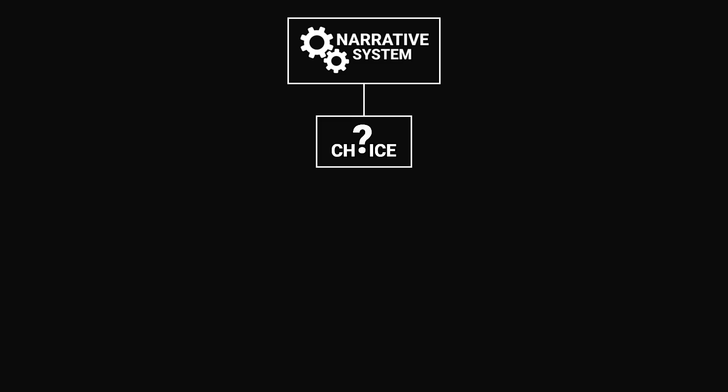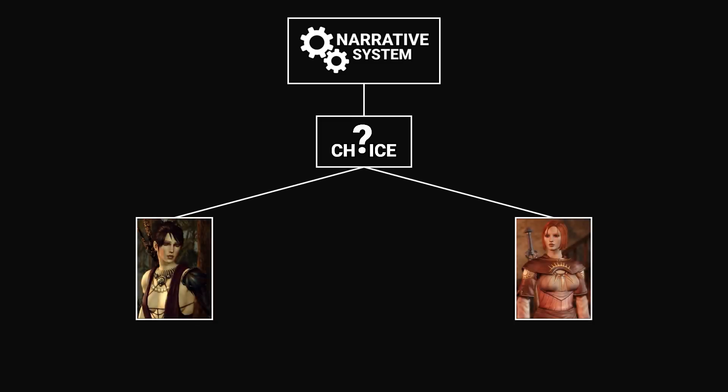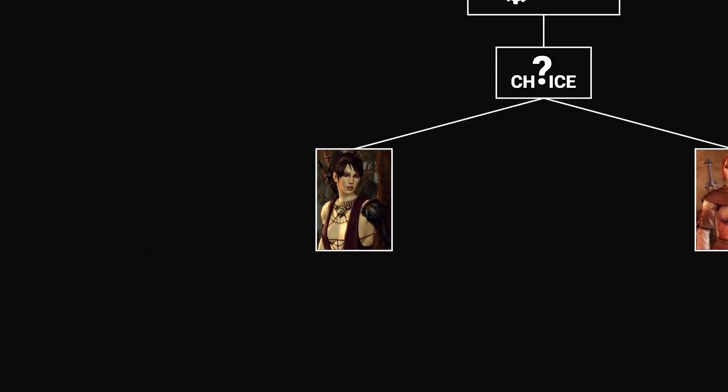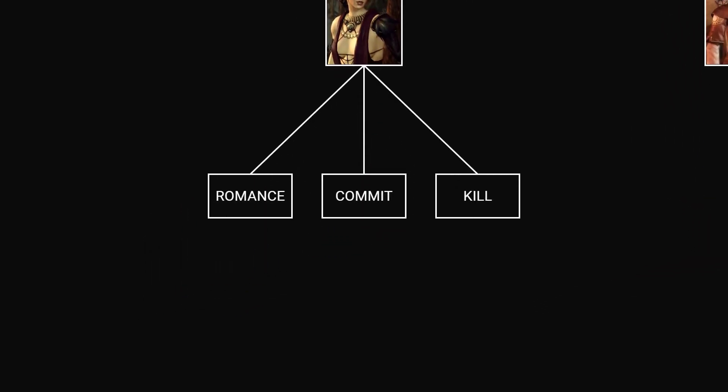Let's first break down the structure of a narrative system. We're given a choice with a number of outcomes, say two in this case. One of them might lead to three different options.